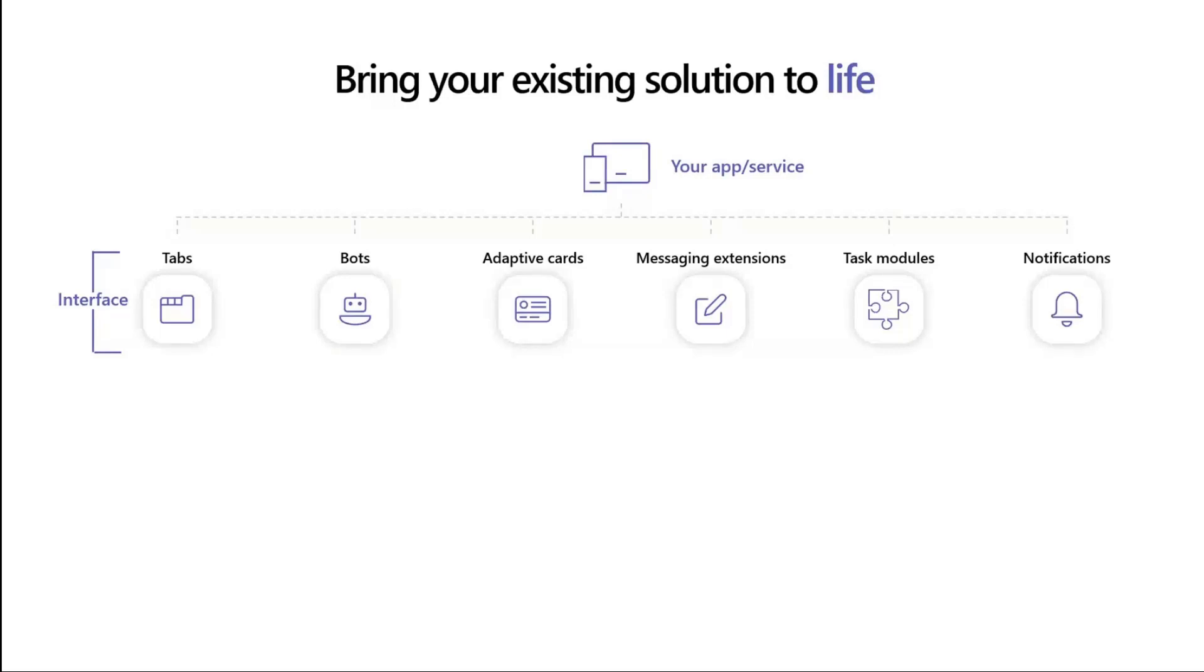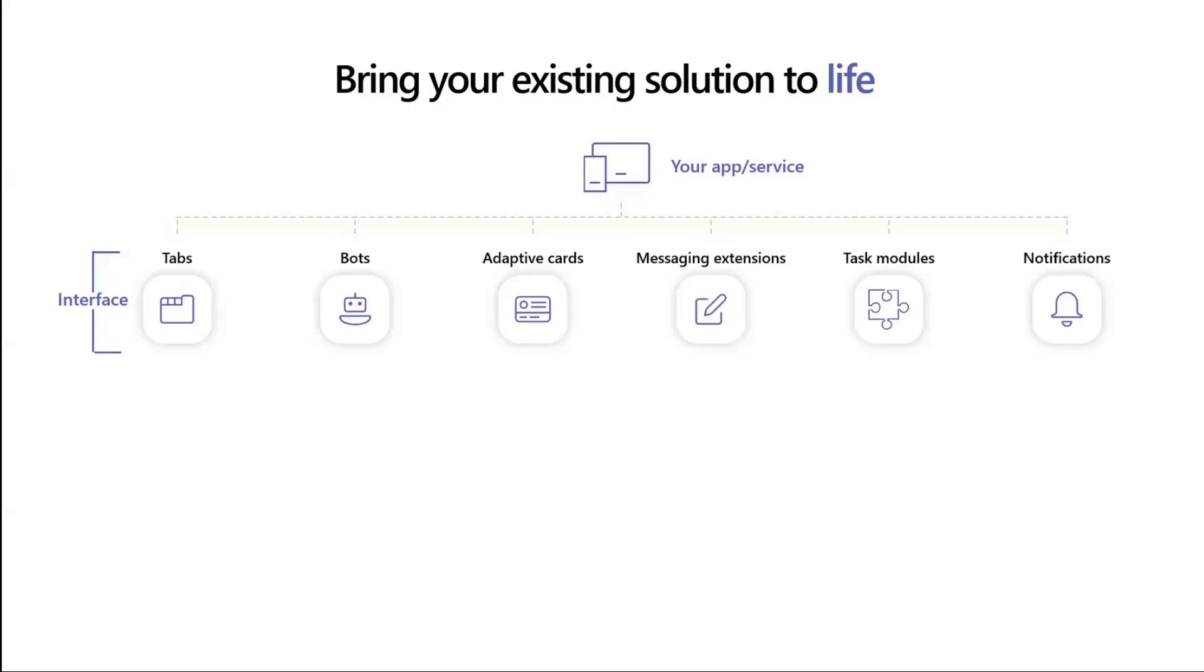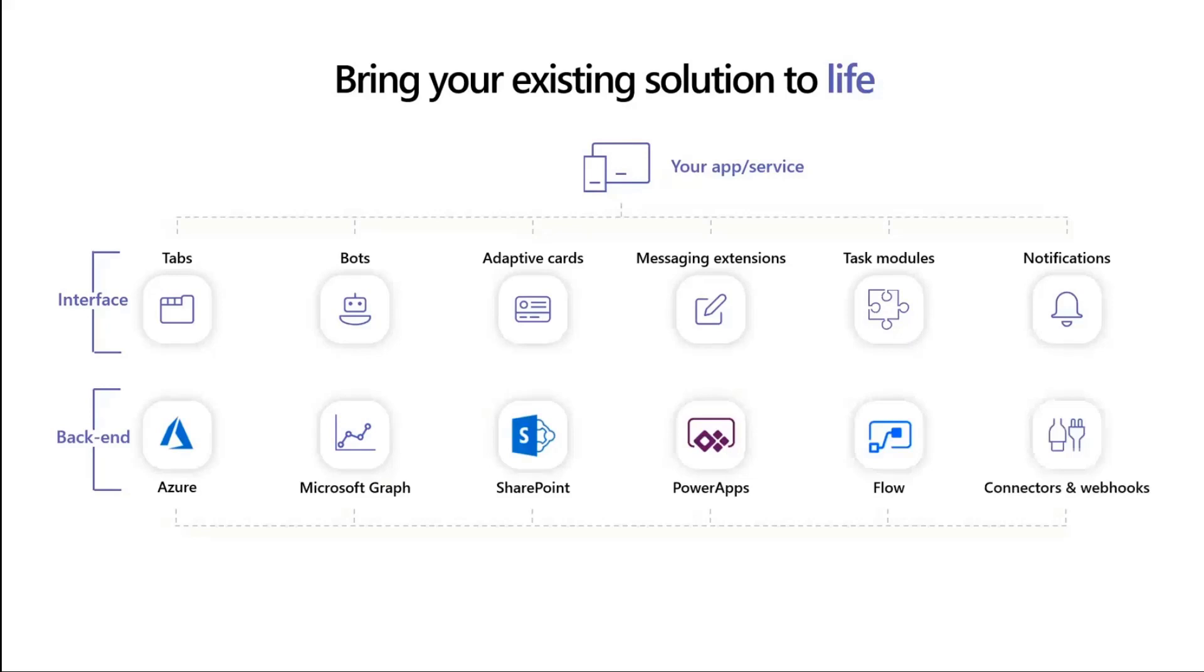There are messaging extensions which live within the context of when you compose a new message or when you're reading an existing message. You can bring your service in a small UI and do quick actions there. There are task modules, which are pop-ups that allow you to connect your service through a pre-existing schema. And finally, there's also notifications where you can reach your users and notify whenever something changes in your service. When you combine this with any of the backend services that Microsoft offers, you can mix and match and bring all this together into Teams.